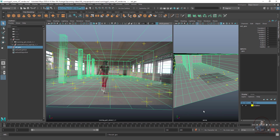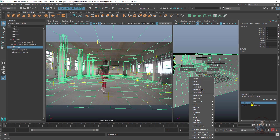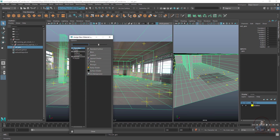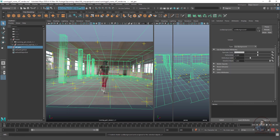After that we have to apply a background shader on this geometry. Select the entire group, then right-click on the geometry and click on Assign New Material. Select the Use Background shader.